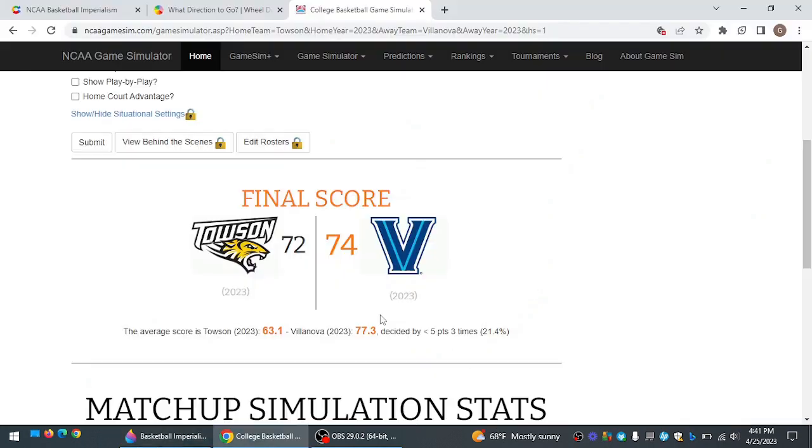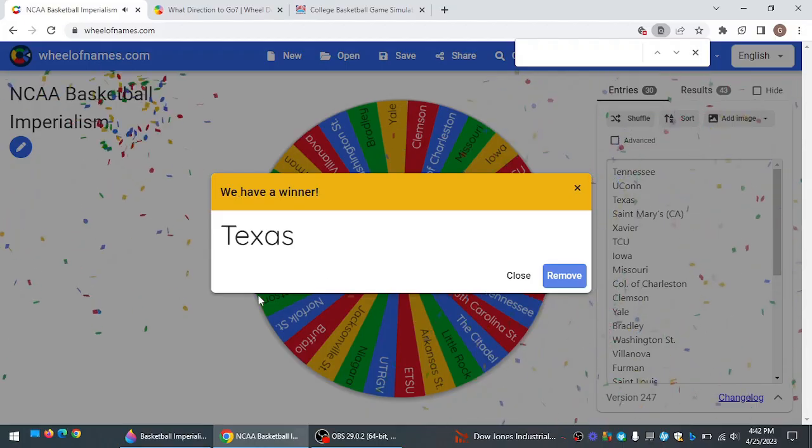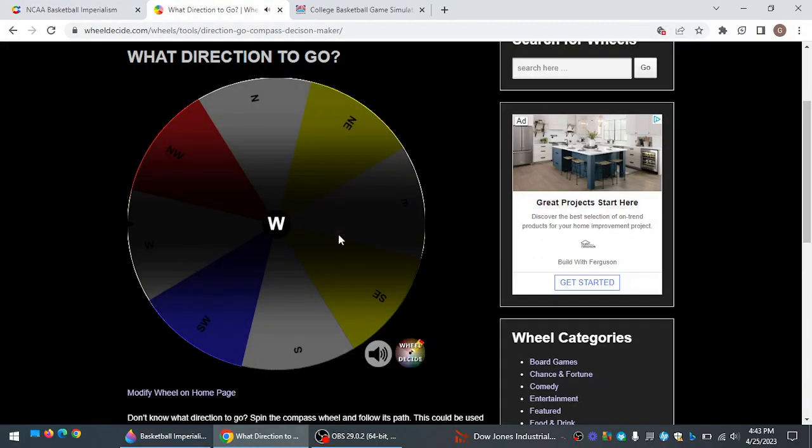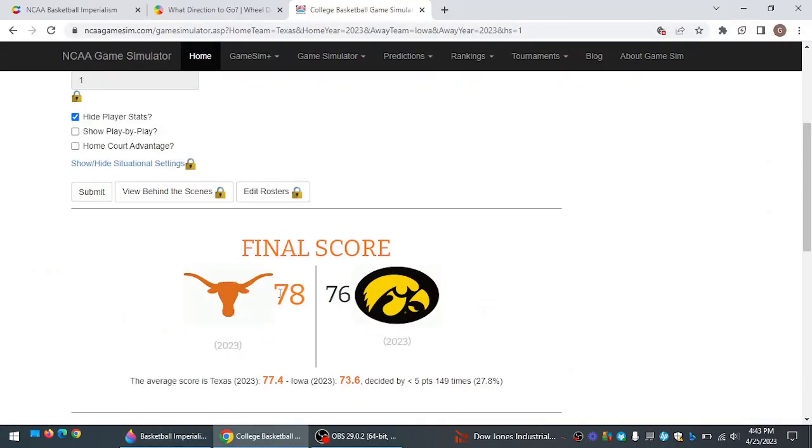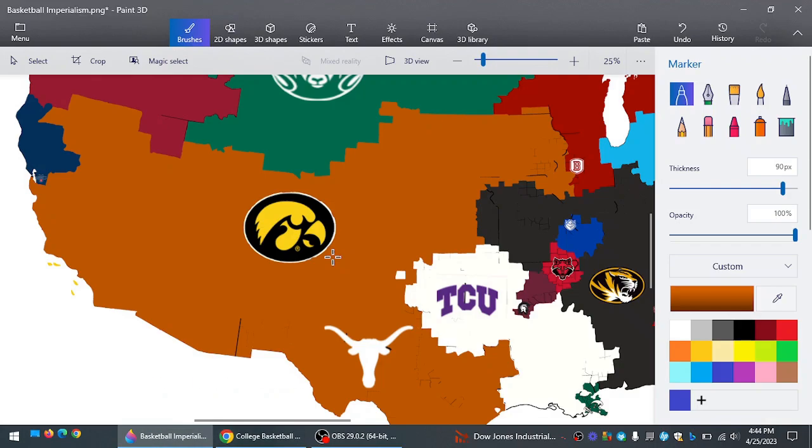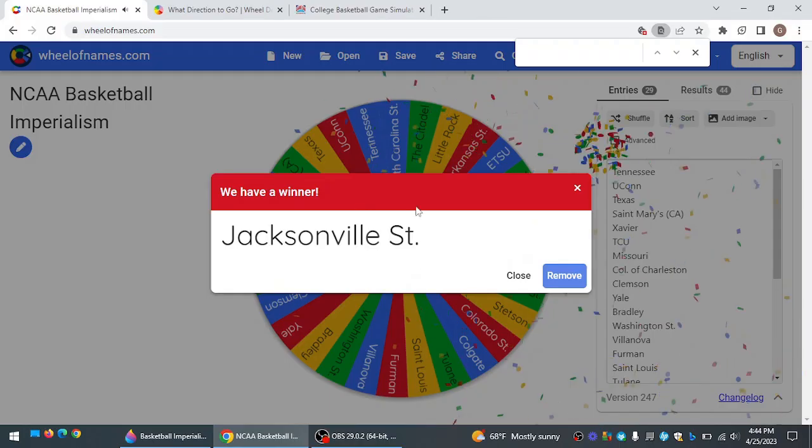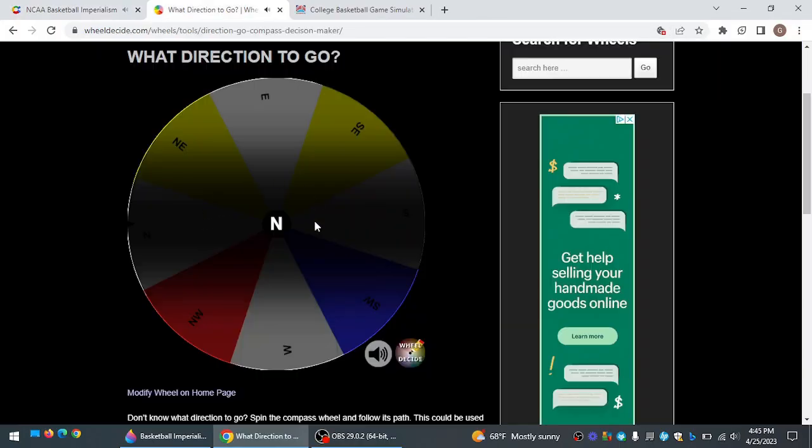Towson going to take on Villanova because they're trapped by them. And they almost beat Villanova. Gave them a run for their money. But that'll do it for the Tigers. Longhorns playing again. Going west. Last time they went west, they beat Arizona. This time it's going to be against Iowa. And Texas beats Iowa. So finally Texas has the biggest piece of land in the United States. They've been close for a while. But they finally do it. And now Texas is huge.